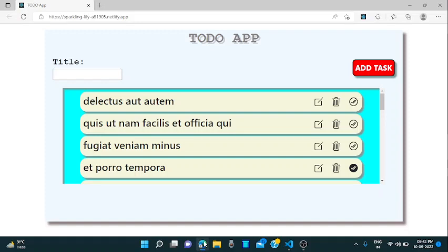Hey guys, myself Nitish Katooriya and I am here to show you my project which I have created using React app. I have created a to-do app.